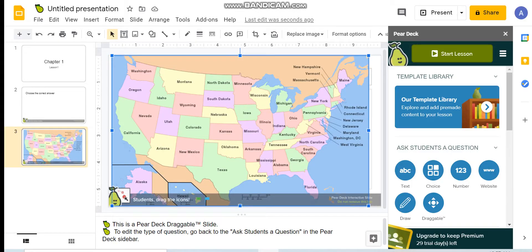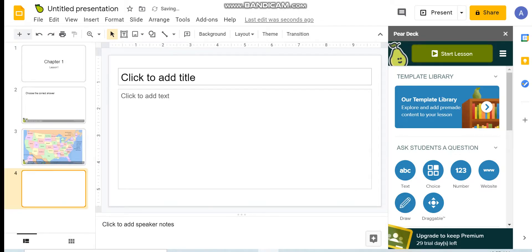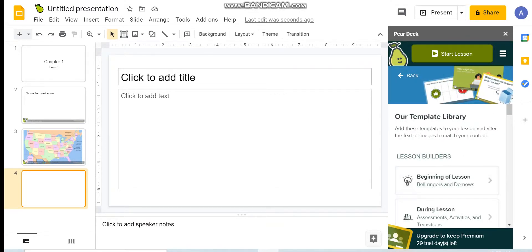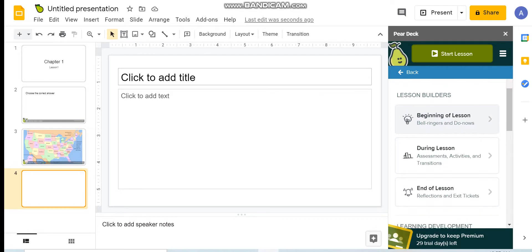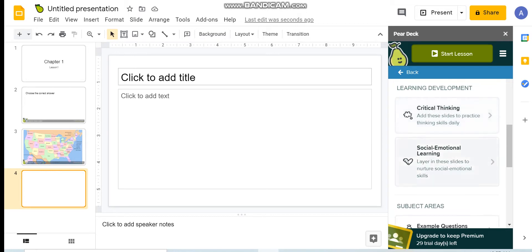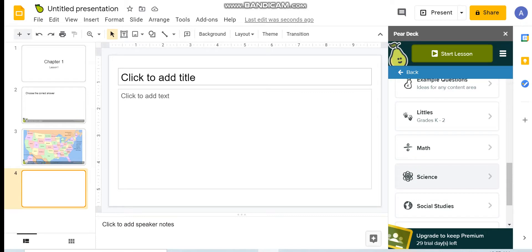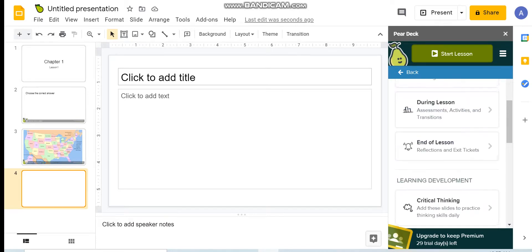Now I will show you one more option. If you go to Templates, you can find ready-made templates related to the beginning of the lesson, during the lesson, end of the lesson, critical thinking, social, and also templates related to science or math.